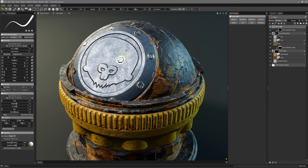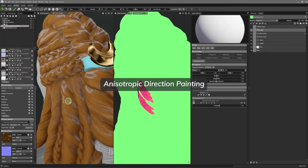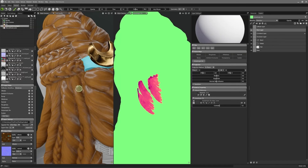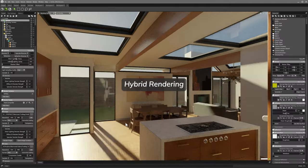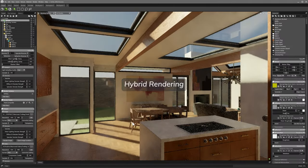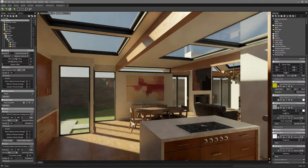Marmoset Toolbag 2.5 represents a major overhaul in 3D modeling, texturing, and rendering tools, transforming the foundational structure of what artists can achieve within a single program.